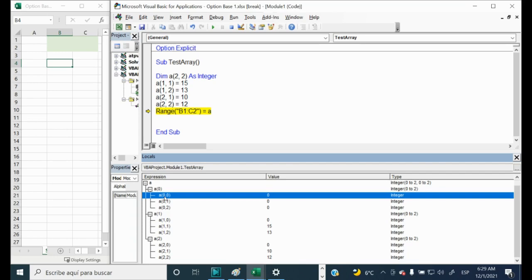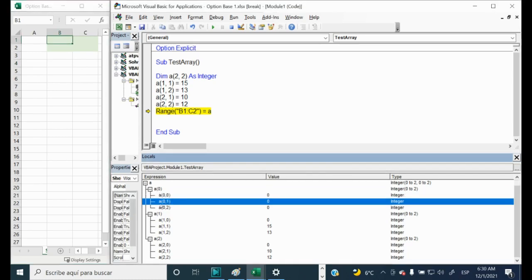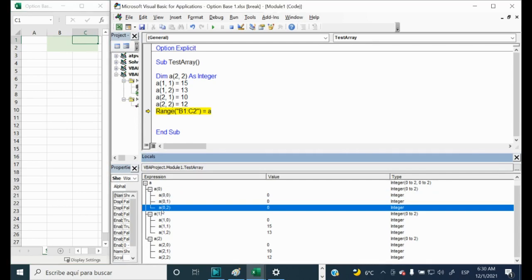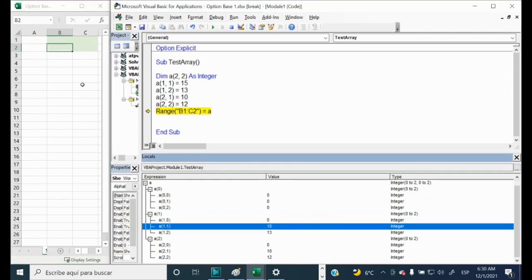So it means that by default zero means the first number. So here it is the 1,1 will be zero. This one will be zero. Then 1,2 will be zero. This one. And then 1,3 will be zero. But we didn't define it here. So it will not appear in Excel. And then we will continue and say 2,1 will be zero. This one. And 2,2 will be 15. This one, C2.